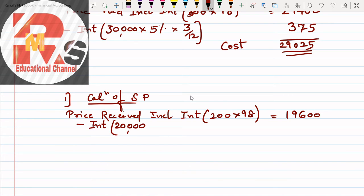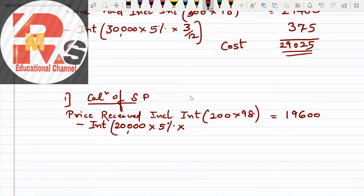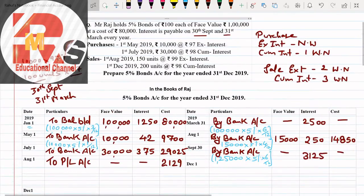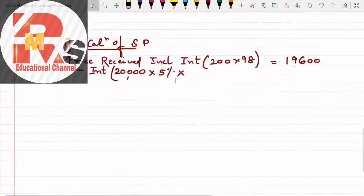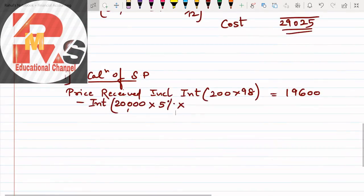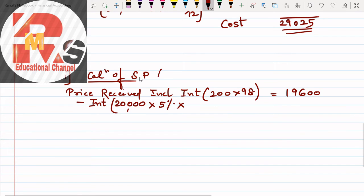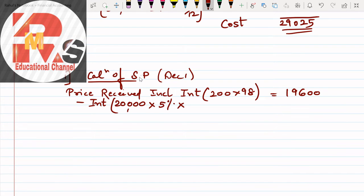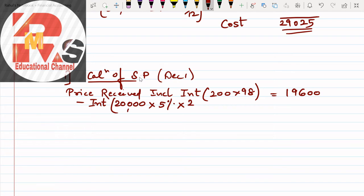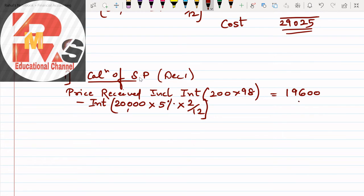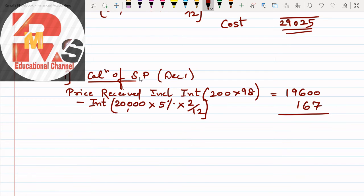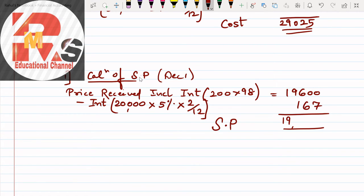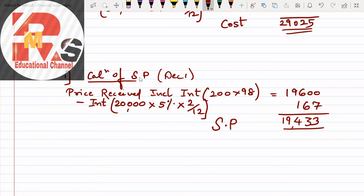The value comes to 19,600. Cum interest means interest is already added, so less interest. 200 into 100 is 20,000. Pay attention, face value: 200 multiplied by 1 bond of 100 rupees is 20,000 multiplied by 5% multiplied by how many months interest? Transaction date in question was December 1st. Before December 1st, when did we receive interest? September. So how many months? October or November, so 2 months. 2 months interest, that comes to 167.